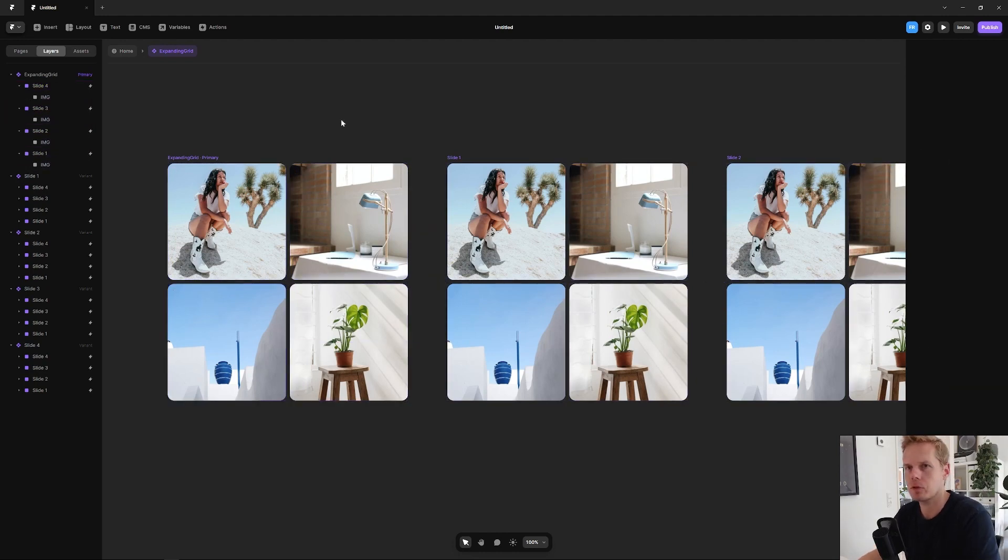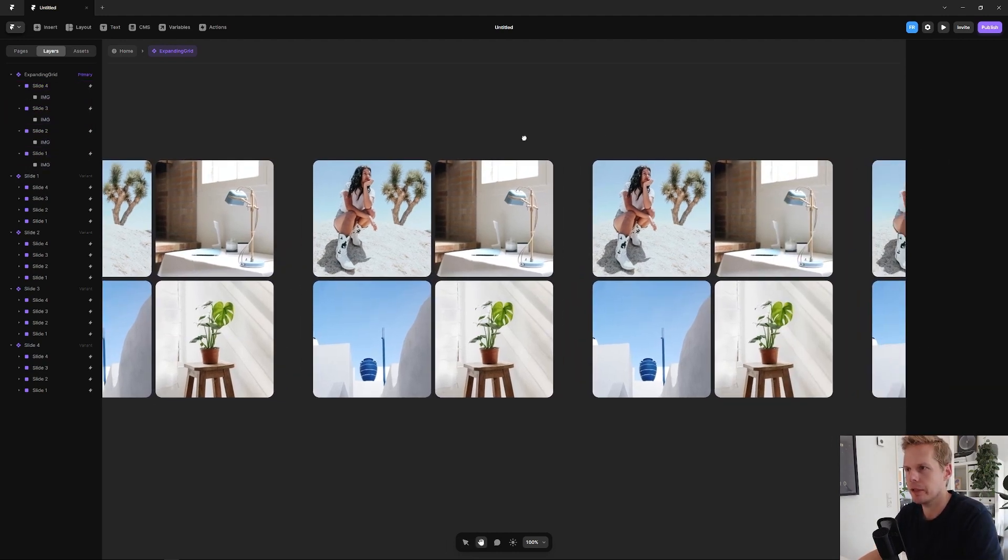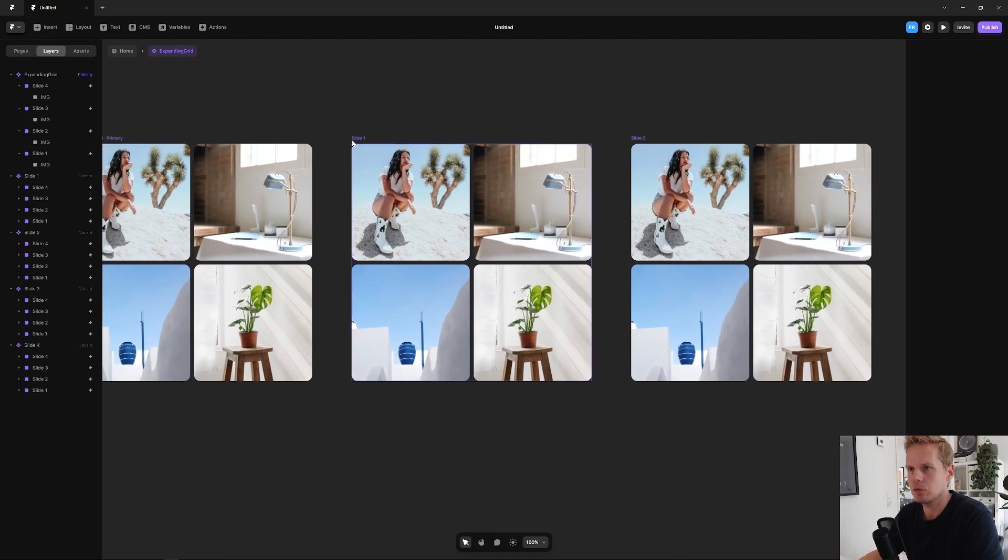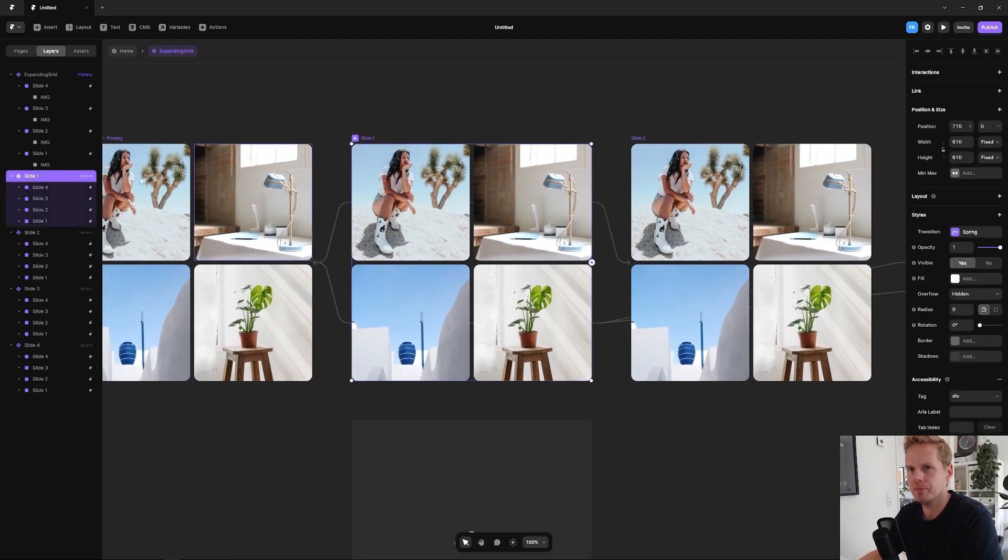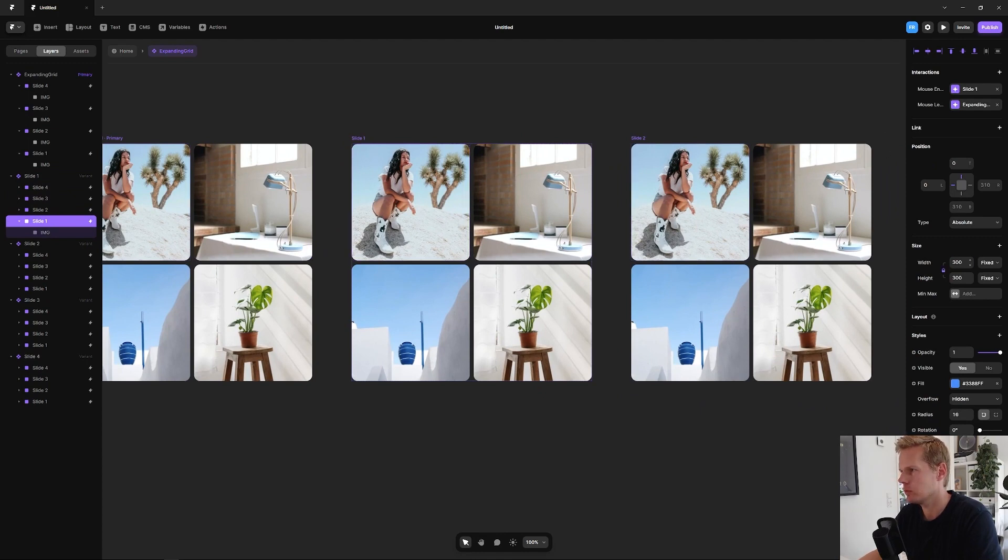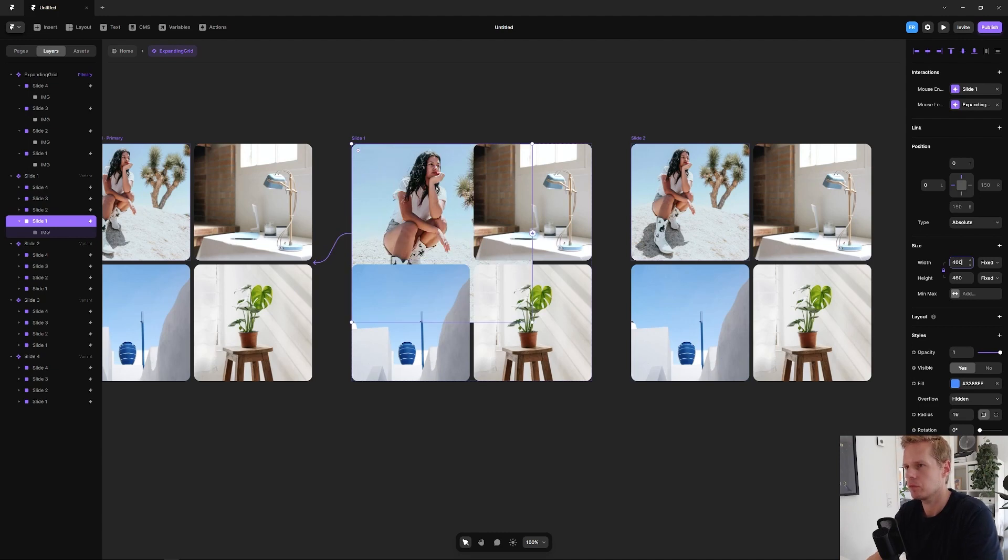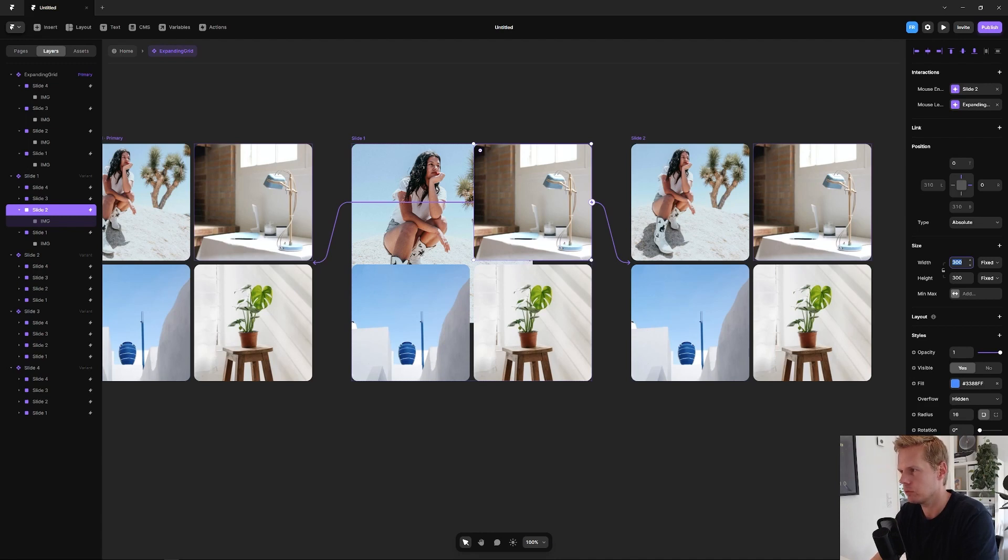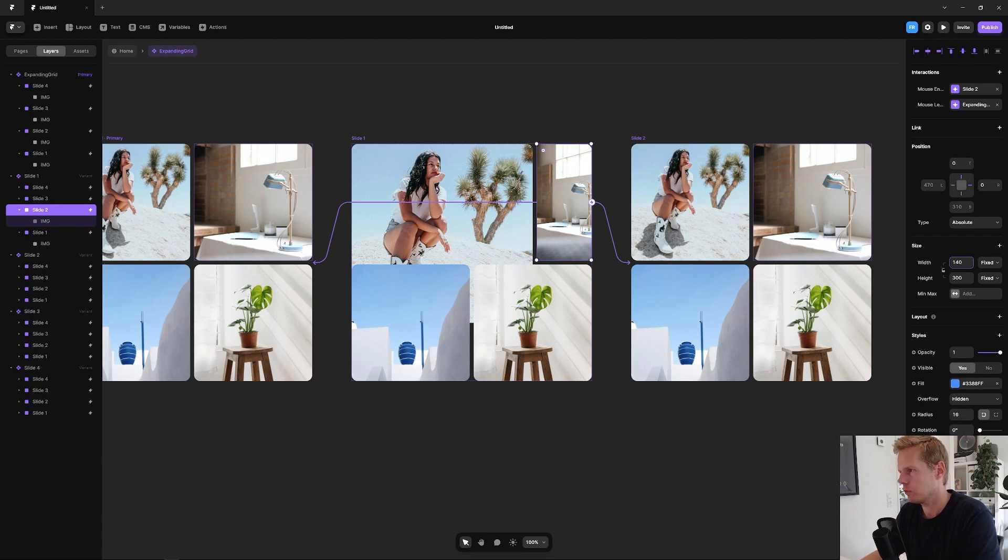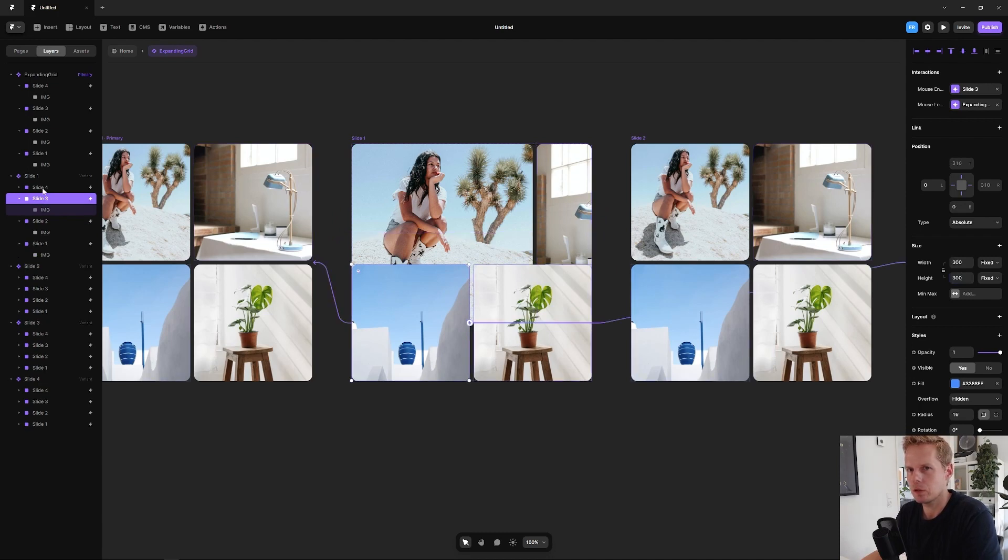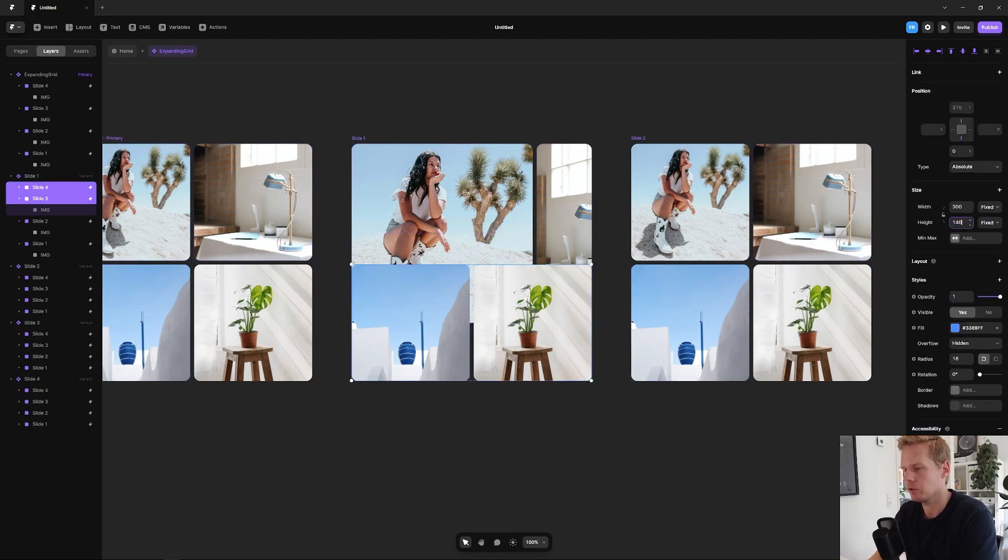Now we have all four set up. Now we need to do the actual state changes so we can see what happens. On slide one, the first, which is this one, it should expand to 460, while the other ones are then being small or contracting. So this one should be 140 by 460 in height so it aligns with the other one. And then these two, slide three and four, will be 140 in height.